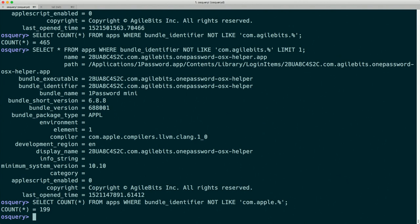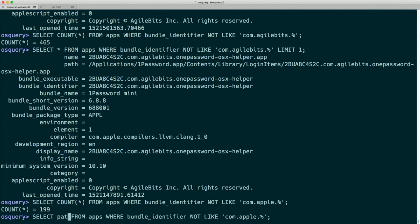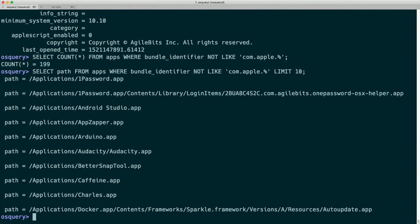We can also select only the columns we're interested in. Maybe I just want the paths of some of those apps — I could SELECT the path FROM apps WHERE the bundle identifier is NOT LIKE 'com.apple.%', LIMIT 10. And there are some of those paths. That's the apps table — one of 150-some tables.